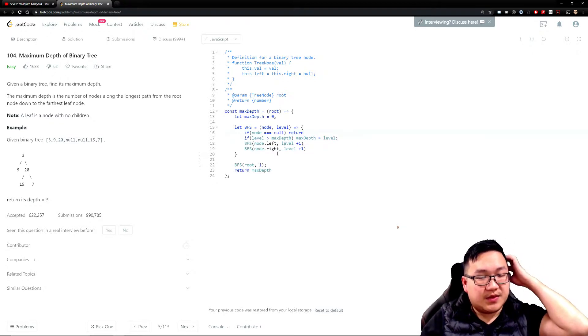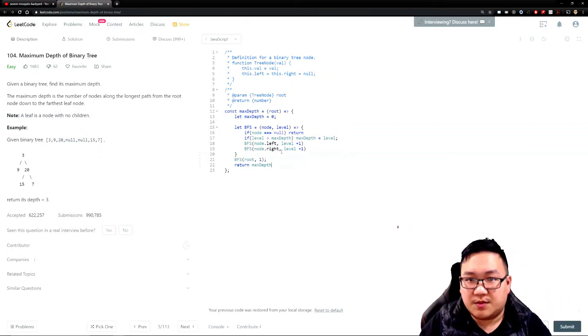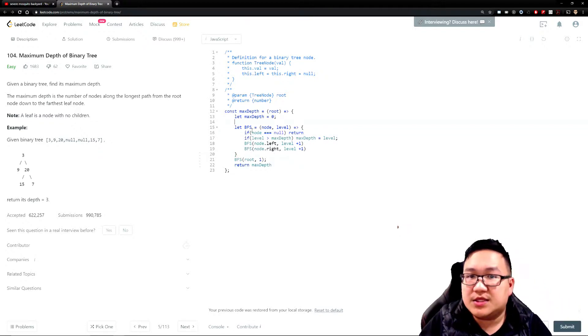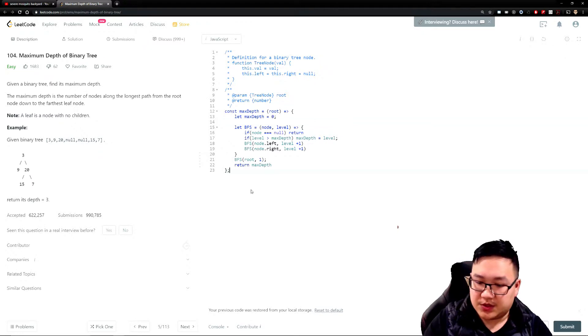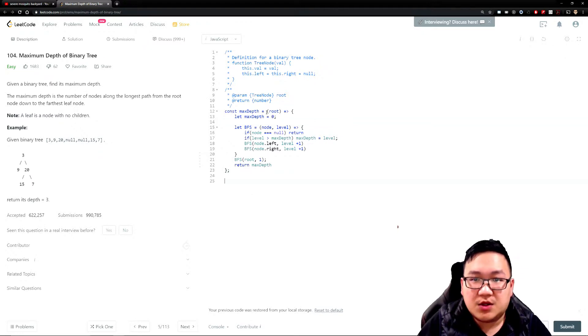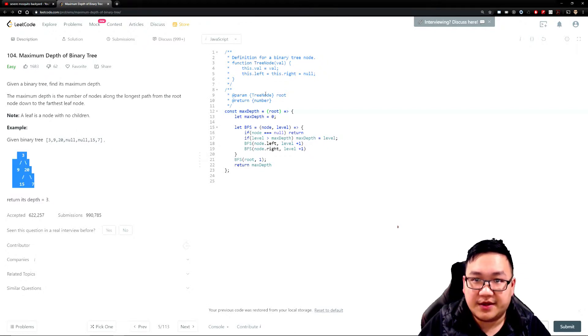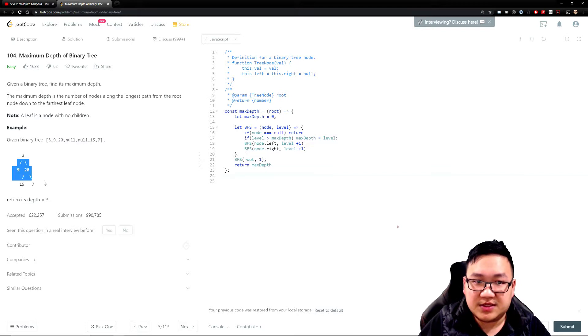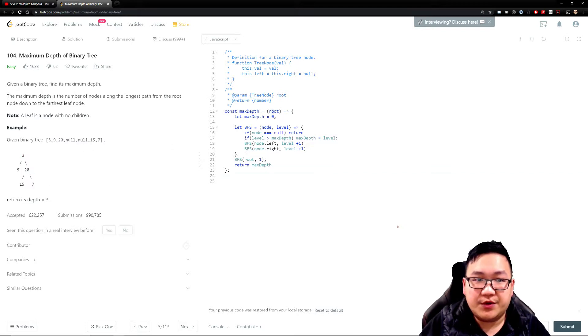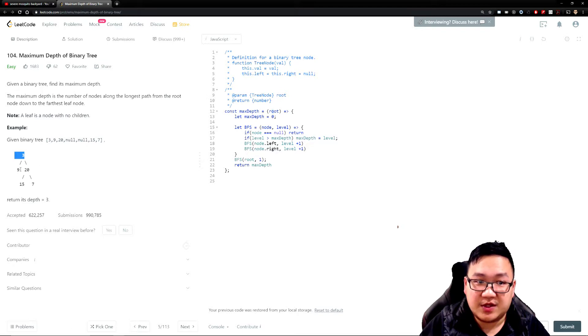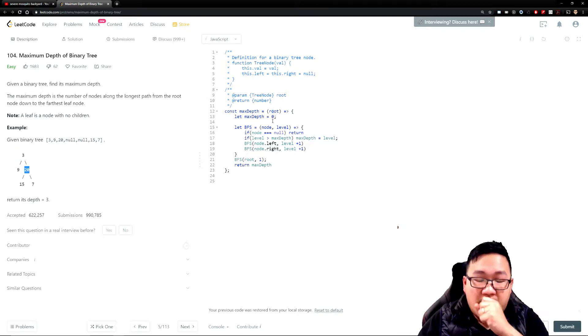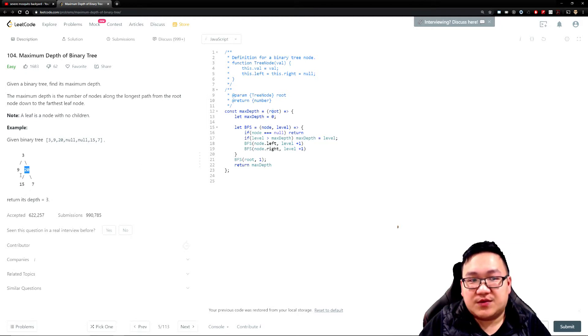By doing this, we have the solution here. Let's go over really quickly as an example so everyone understands. When we start off, we're given a tree like this - we're given the root node that represents the tree. On the root node, we know that this.val is going to be three, our left is nine, and our right is twenty.